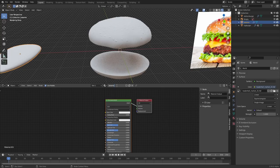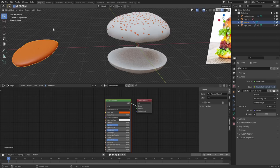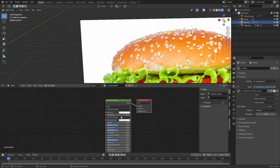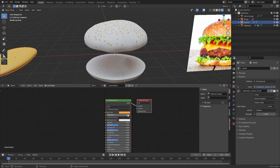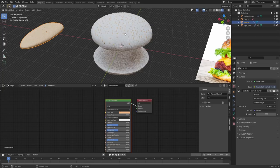Starting with the sesame seed: make a material, call it 'sesame seed.' Anything we do to this material will be instanced on every single seed — we don't need to make 100 materials. You can hit E for eyedropper and sample a color from the reference, or enter the color manually. I'll desaturate it a bit. We can make some of them darker later — for now this is fine.